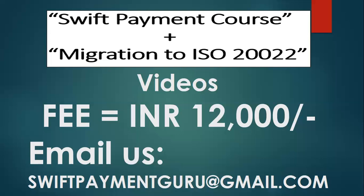So drop me an email swiftpaymentguru@gmail.com and then I'll get back to you with the syllabus, everything, information how to make the payment and how you'll get to access and what are the support services and what are the converter tools which you'll be getting. All those information you will be getting. So all the best, I'll see you next time.